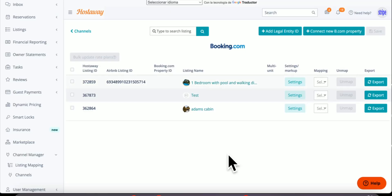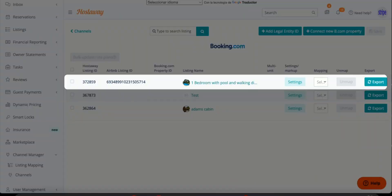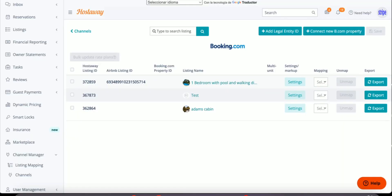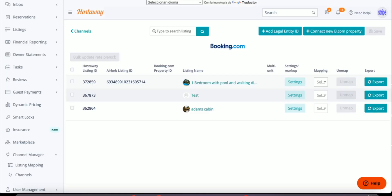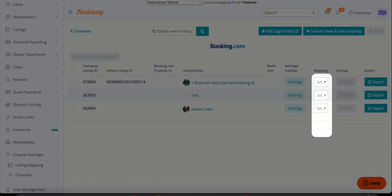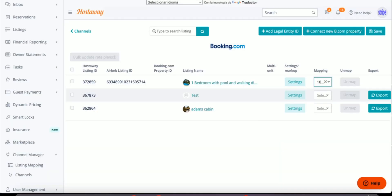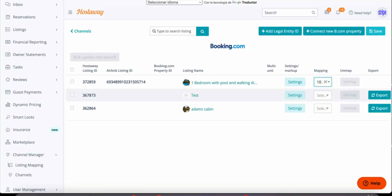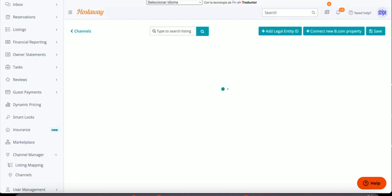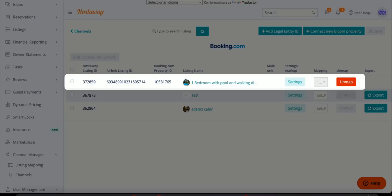From the list of properties, find the one property that we just copied from Booking.com and on the mapping column, click the select button and find the property we just brought from Booking.com. Click on it and click save. You'll see that your property is now mapped.